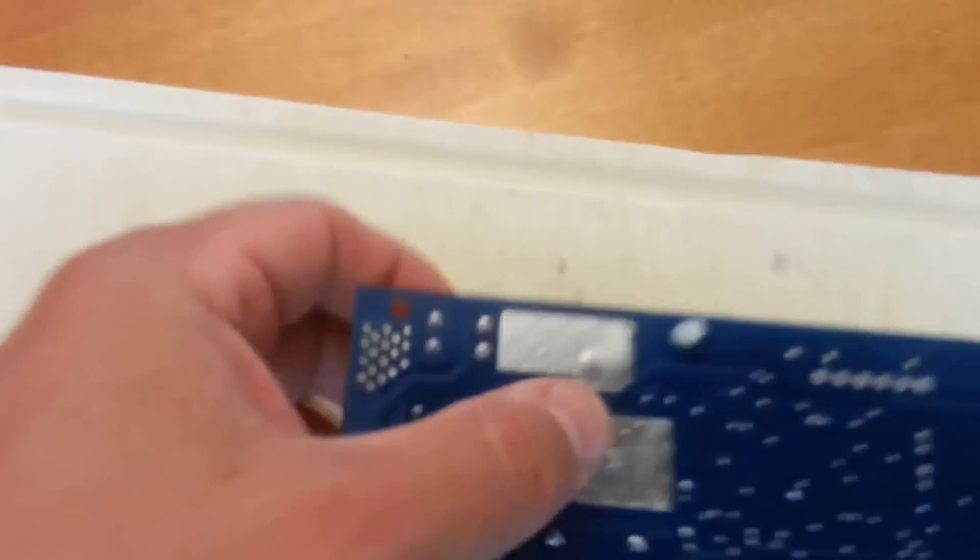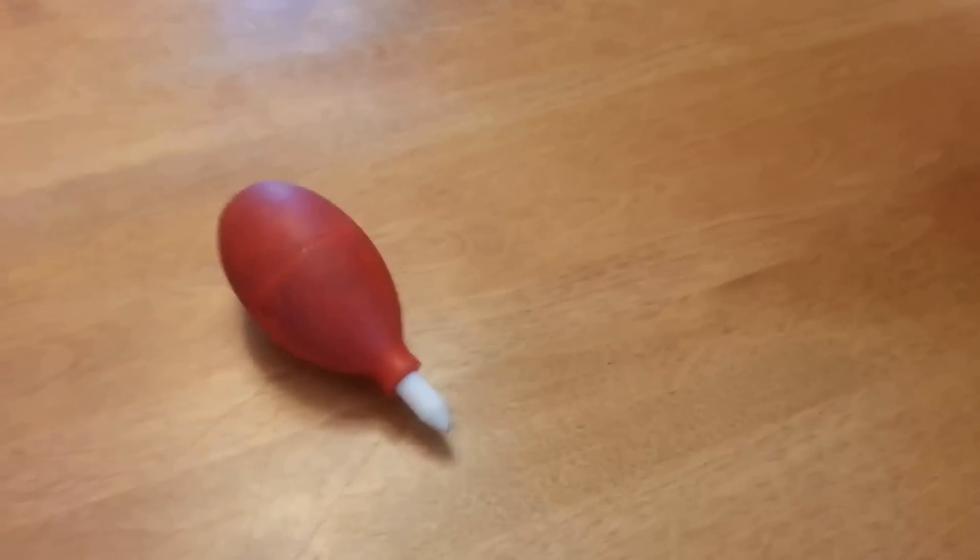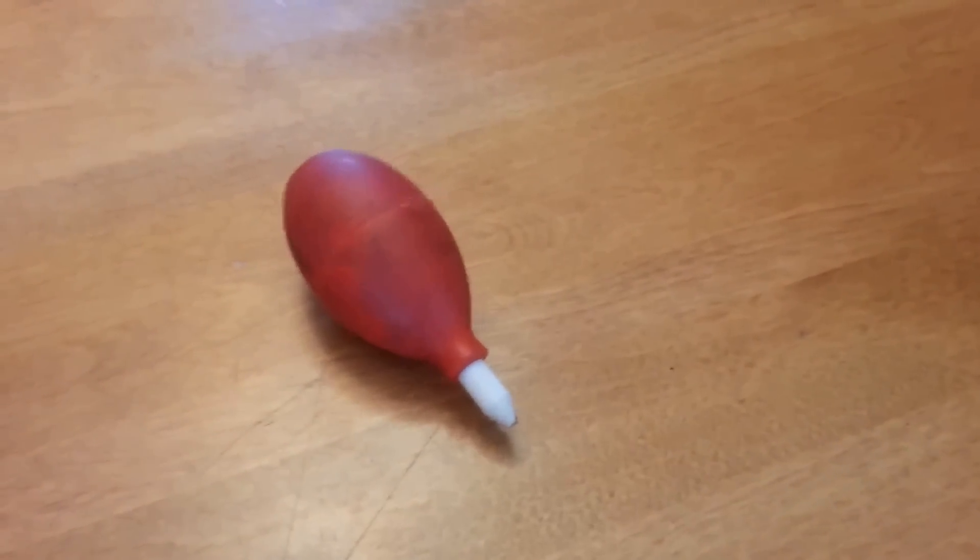So here's the solder joints right here that I'm going to try to undo. And I'm going to use my solder iron. Hopefully I don't have to get a new solder iron and a desolder bulb.